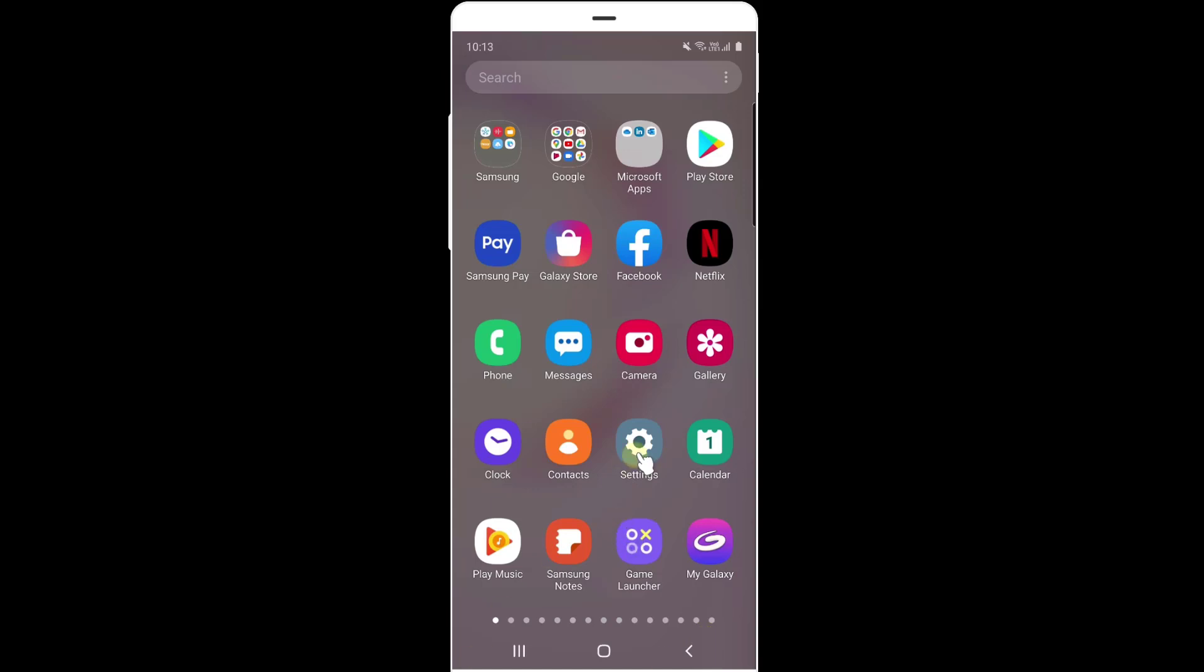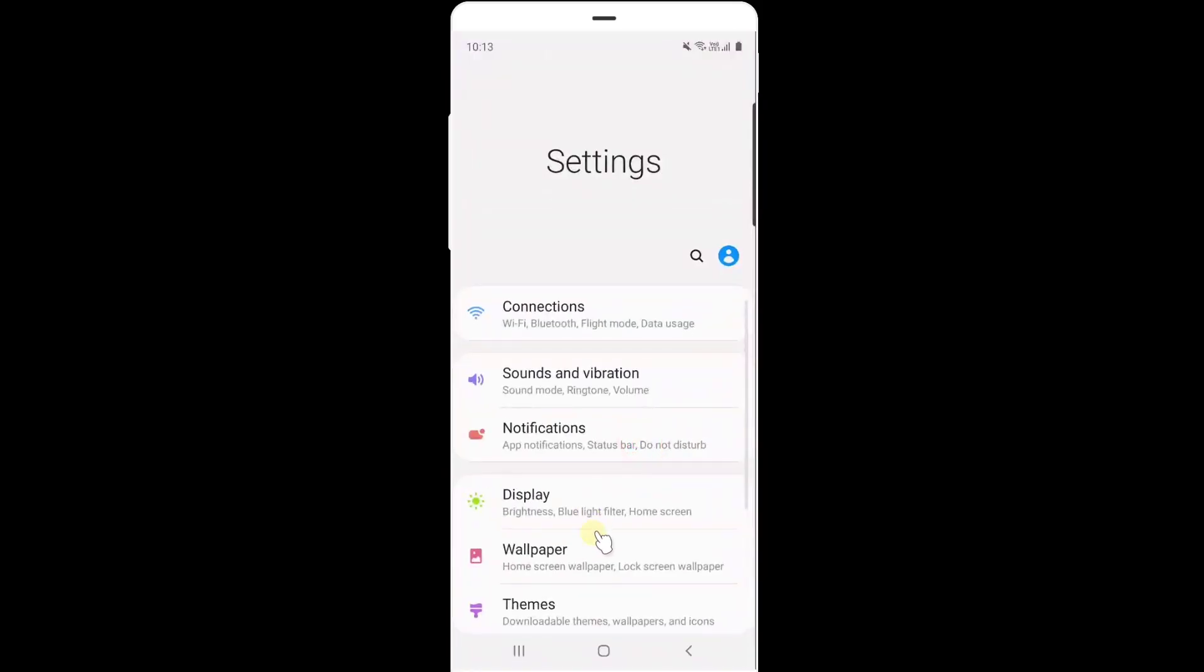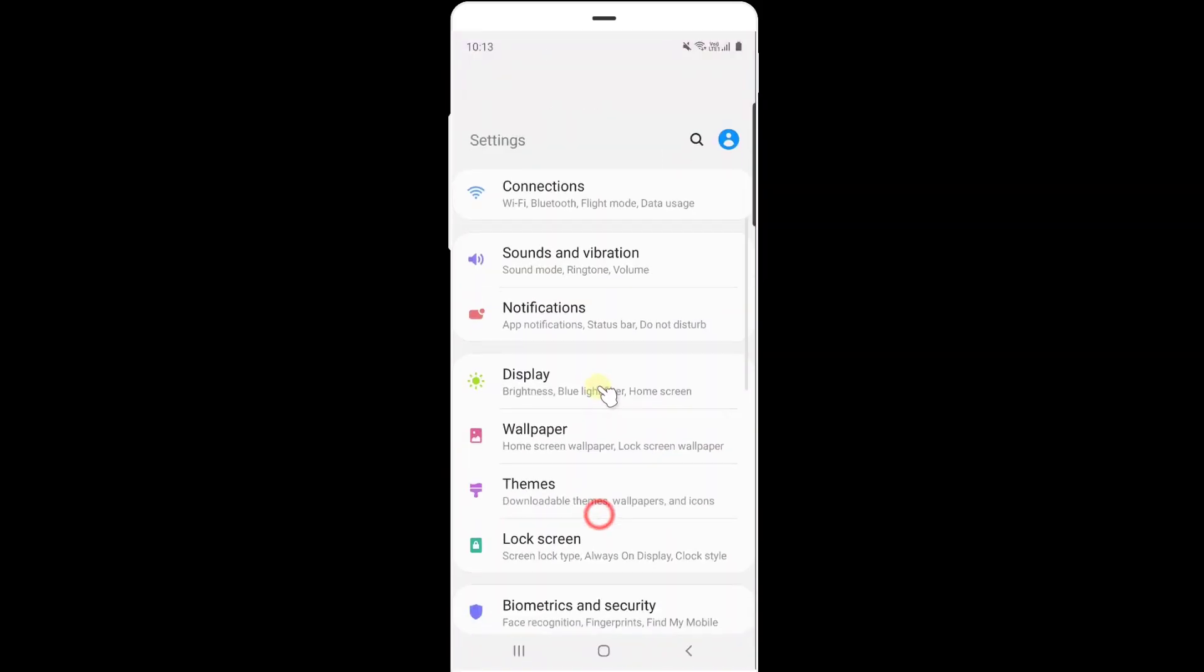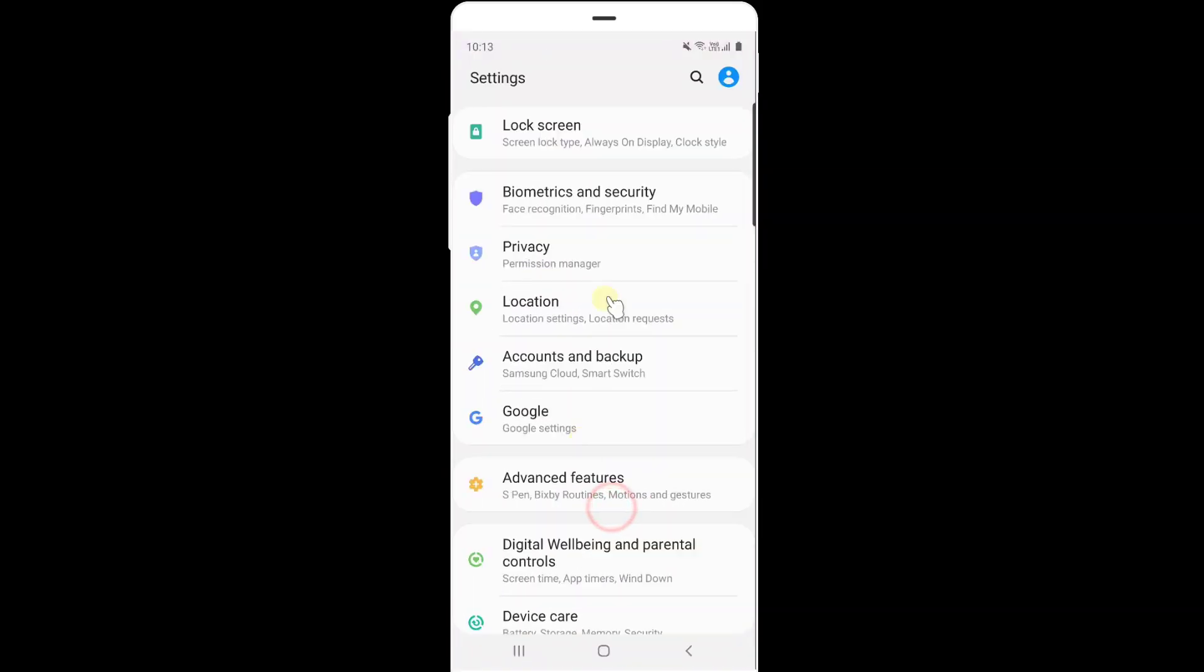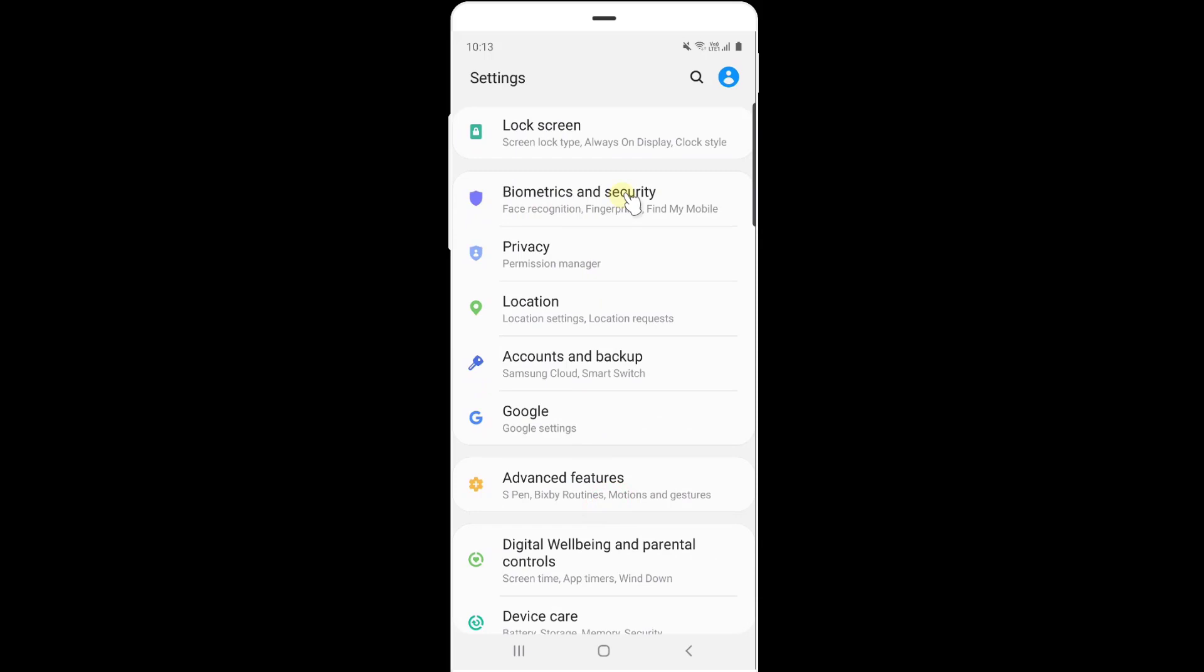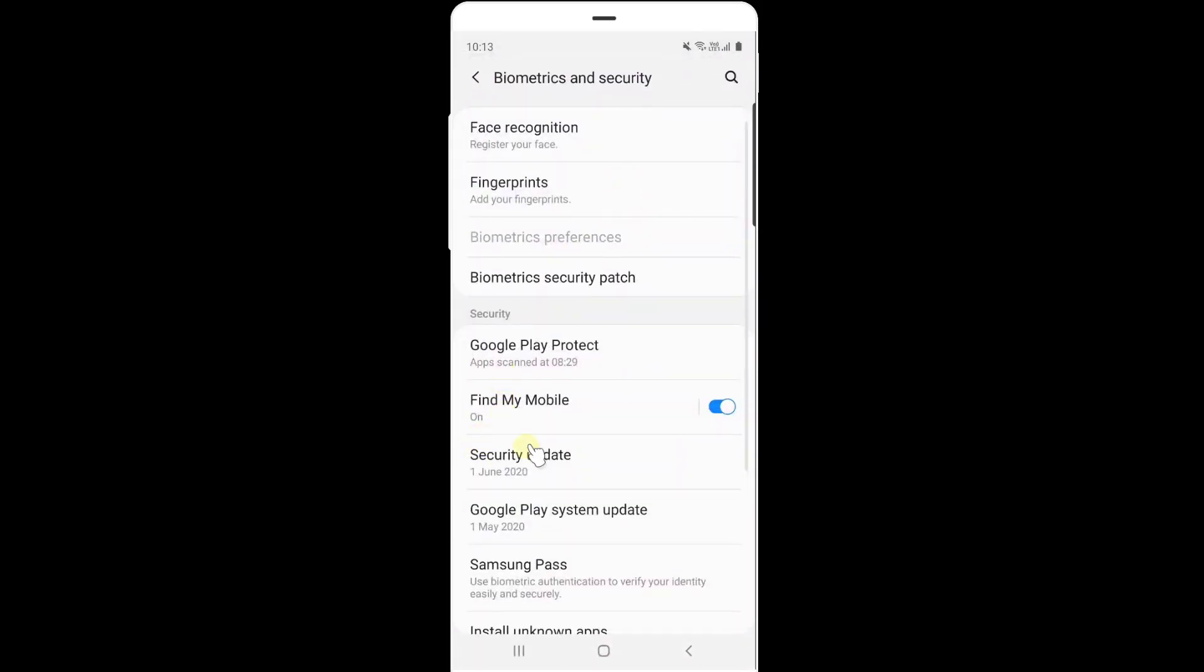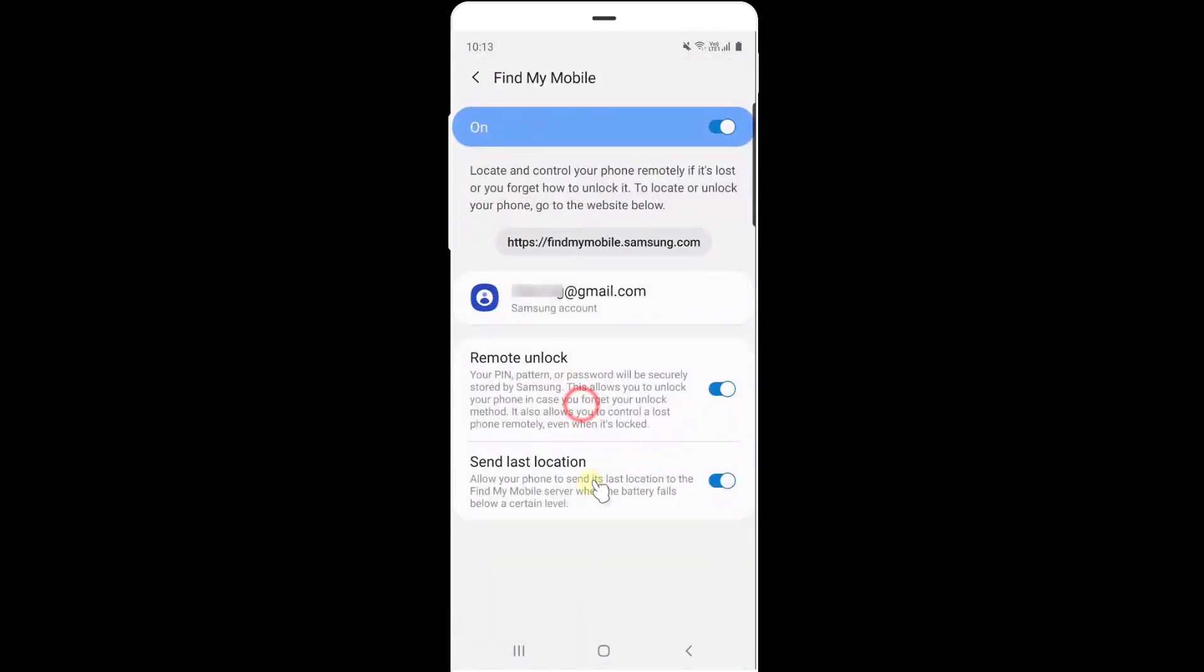Go to settings on your Samsung mobile. This is a prerequisite, go to biometrics and security and you need to enable this Find My Mobile. If it is turned on, it will not work out. You need to enable this Find My Mobile. Tap on it.